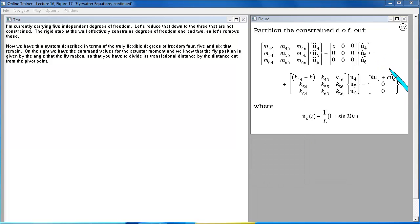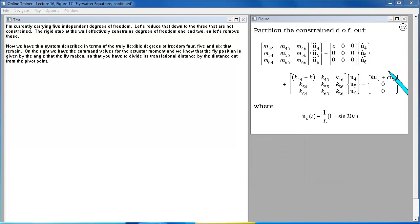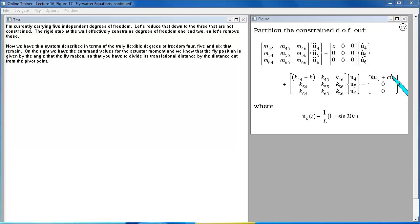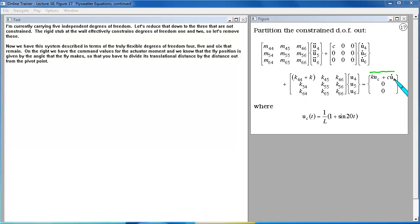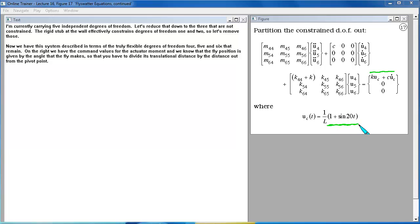Now we have the system described in terms of the truly flexible degrees of freedom 4, 5, and 6 that remain. On the right we have the command values for the actuator moment. And we know that the fly position is given by the angle that the fly makes. So that you have to divide its translational distance by the distance out from the pivot point.